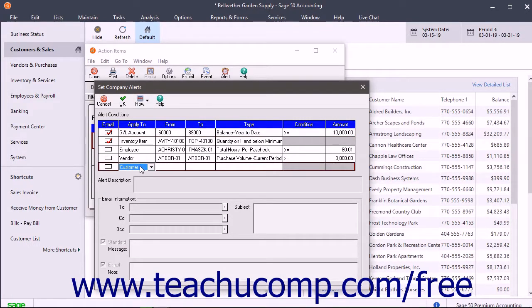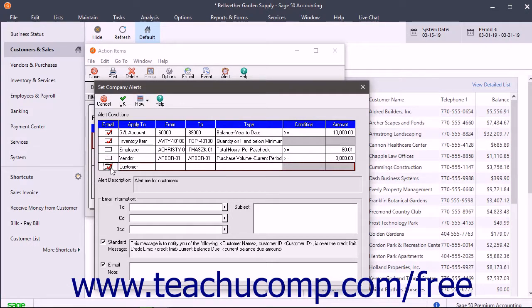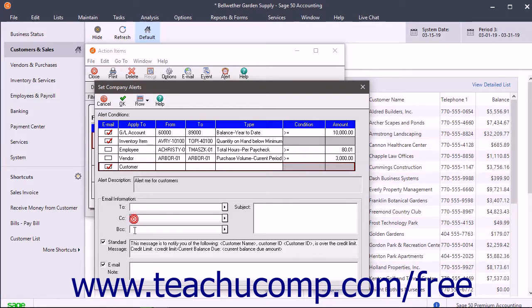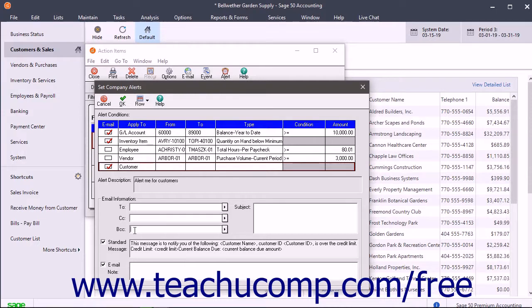To send an email to others if this alert is triggered, check the Email checkbox. If you do this, type the email address of the person to email into the To field within the Email Information section. You can also fill in the CC and BCC fields to send email copies to others. To enter multiple addresses, separate them with a semicolon.